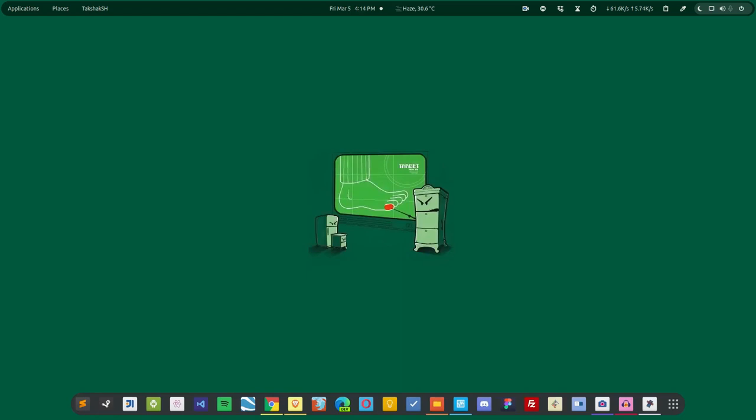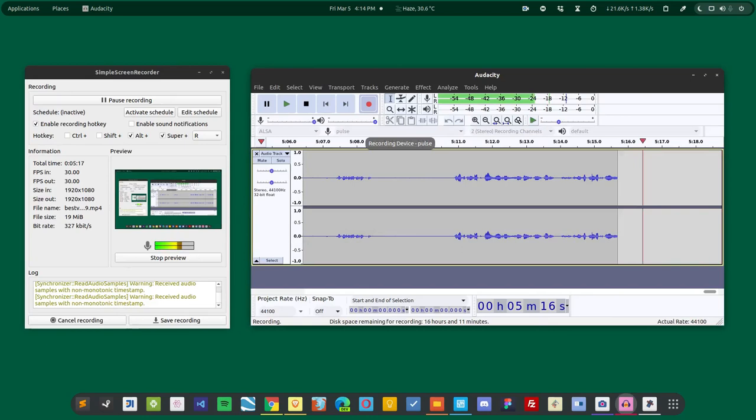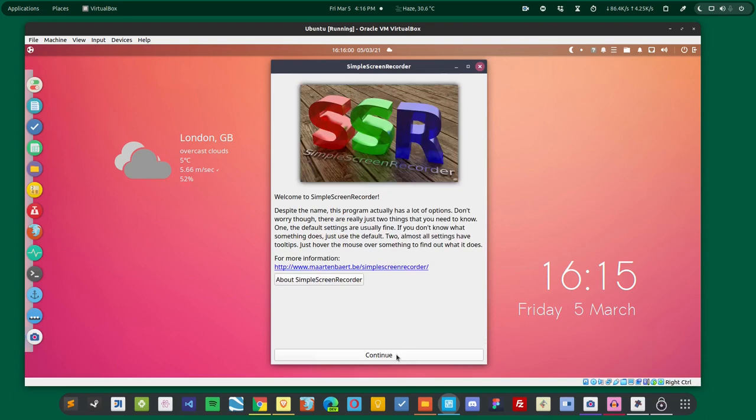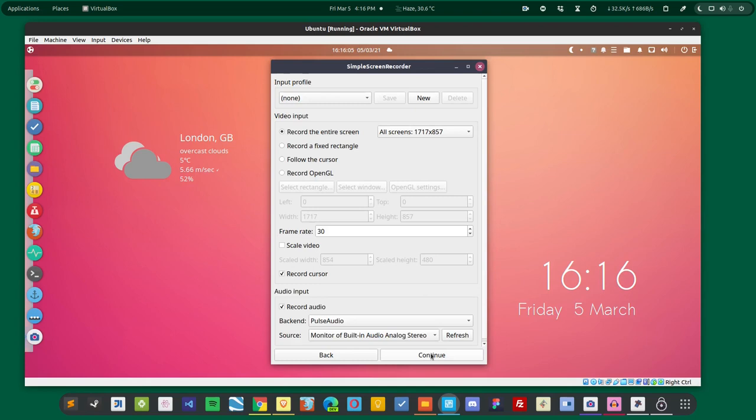The next tool that I have is Simple Screen Recorder, and this is the tool that I use for recording videos on this channel. So this is a pretty simple tool. Here is the Simple Screen Recorder. It is similar to Chasm when it comes to functionality, but it has some more features than Chasm, and those features you can go through by downloading this application.